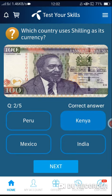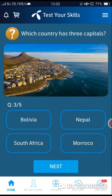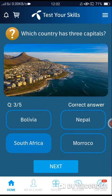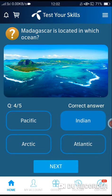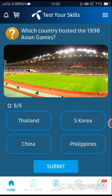Which country has three capitals? The correct answer is Option number C — South Africa. Fourth question correct answer is Option number B, India. Like and subscribe to the channel.